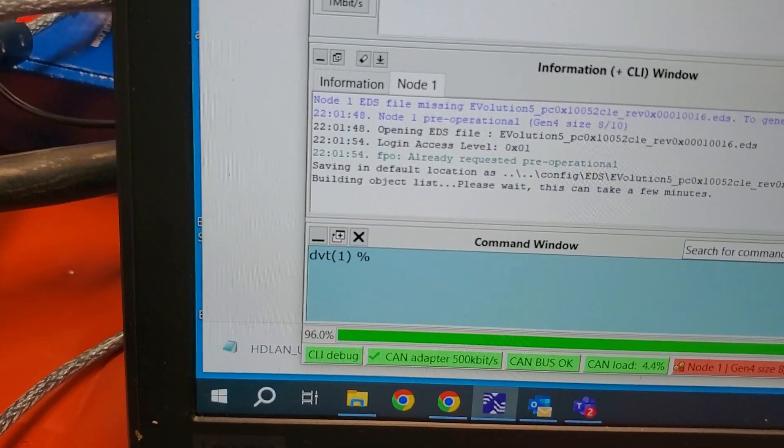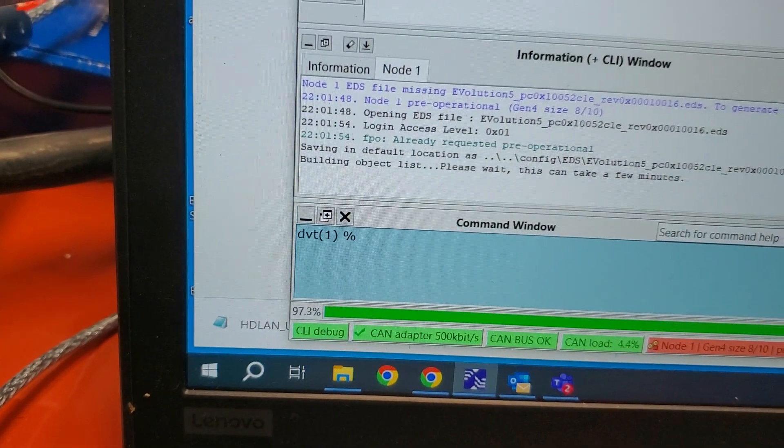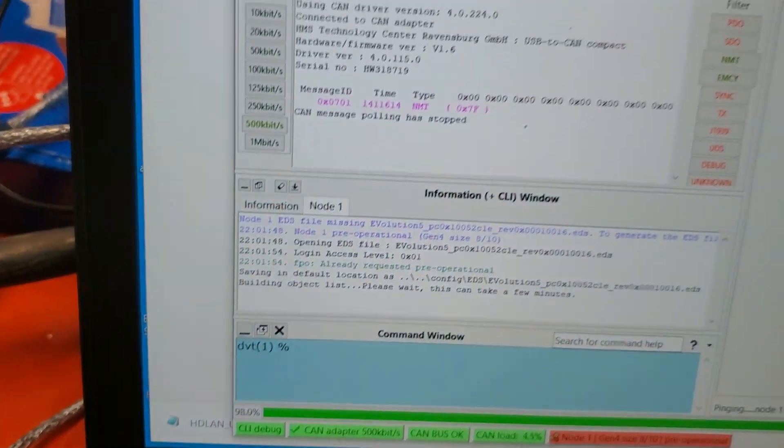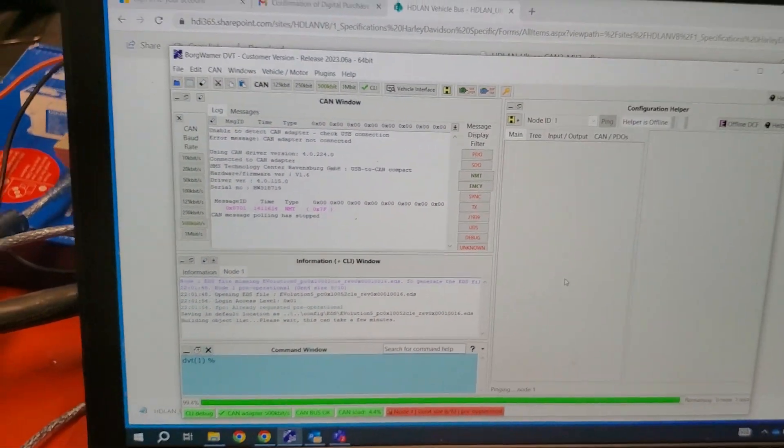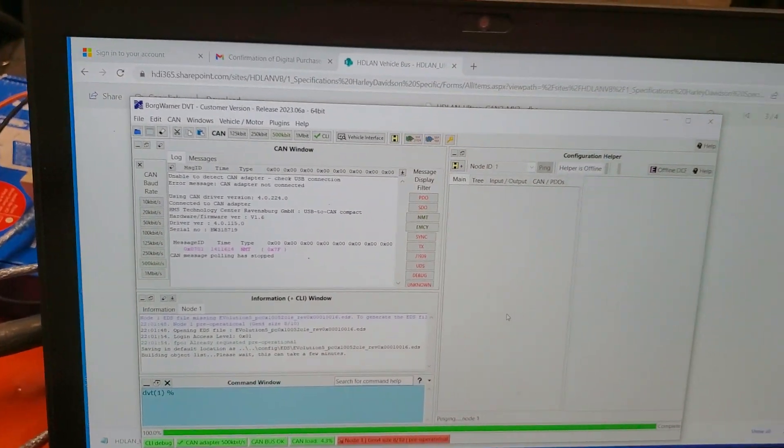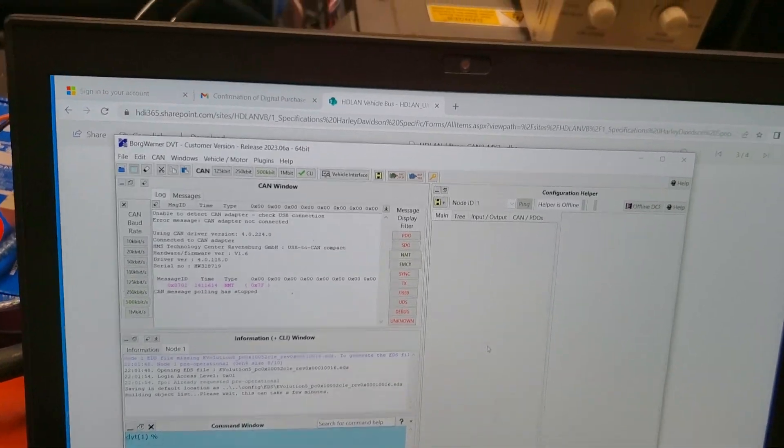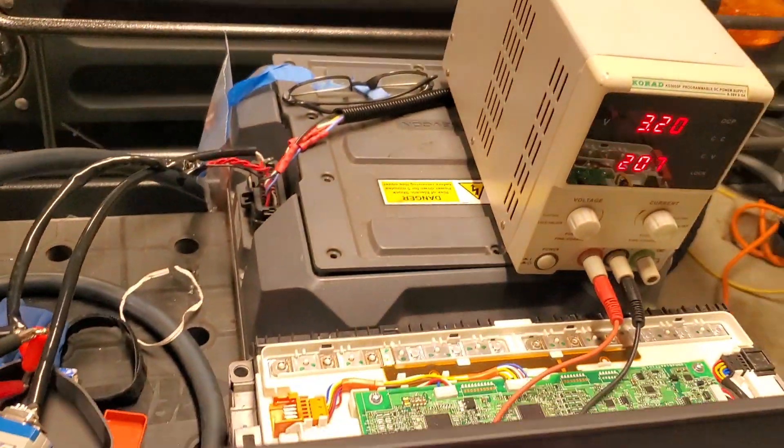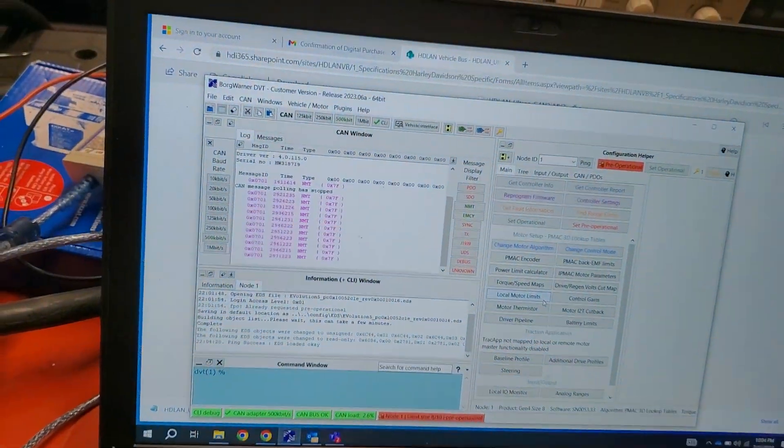Okay so almost finished with the download. I don't know exactly what it's downloading except it's the database file that corresponds to my Gen 4 size 8. And there it is there.